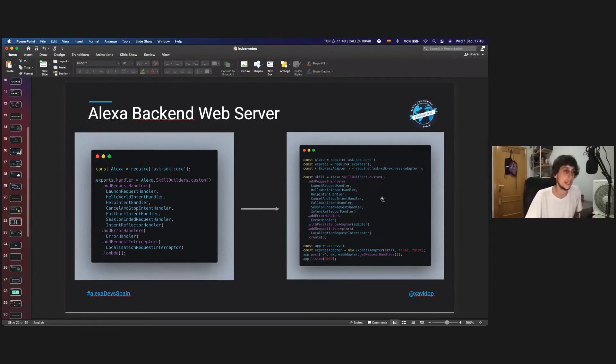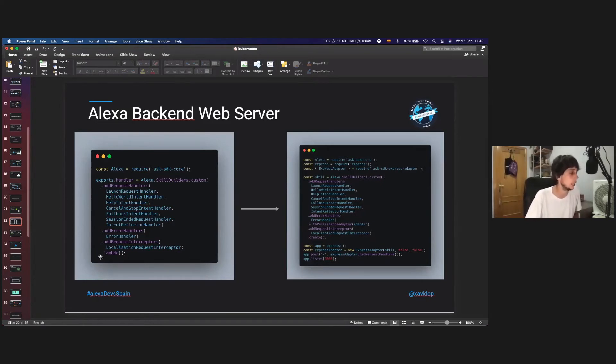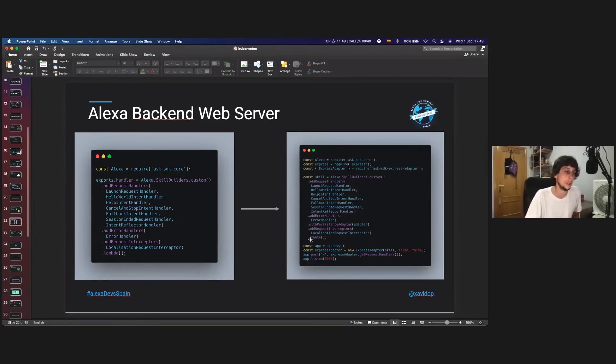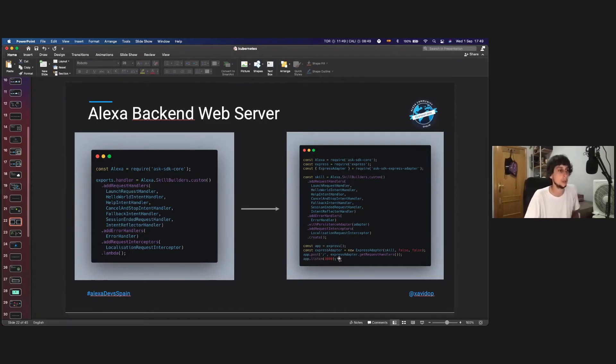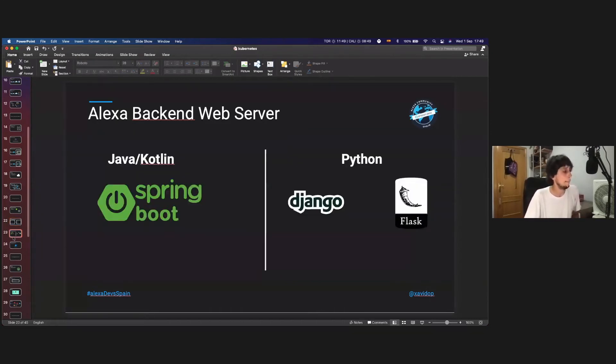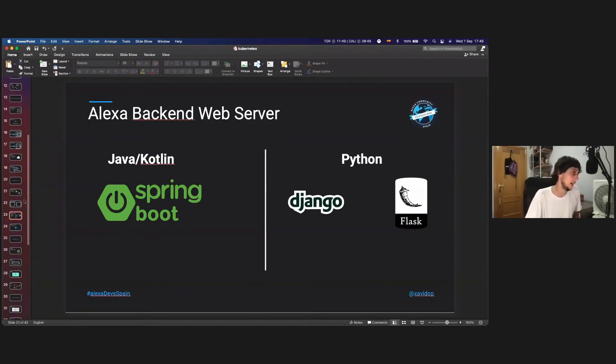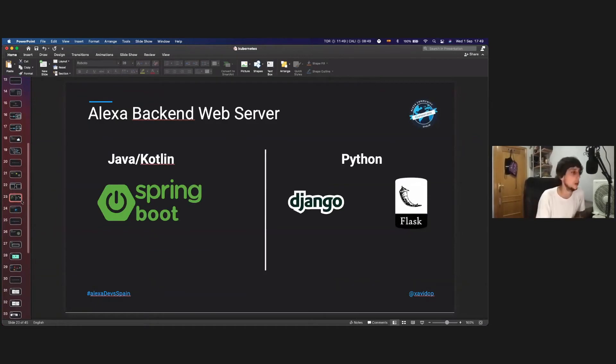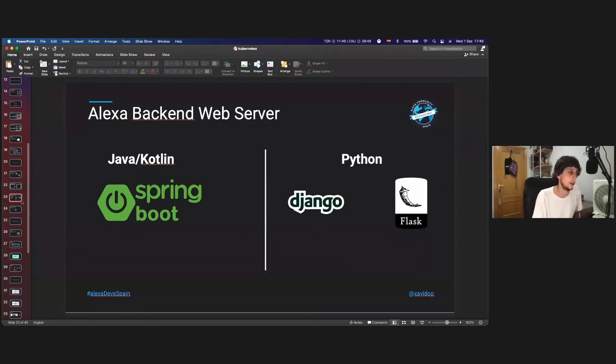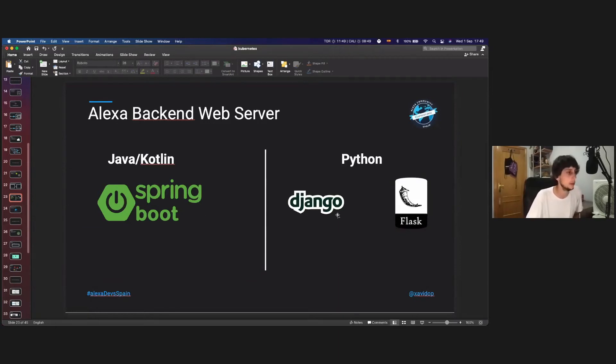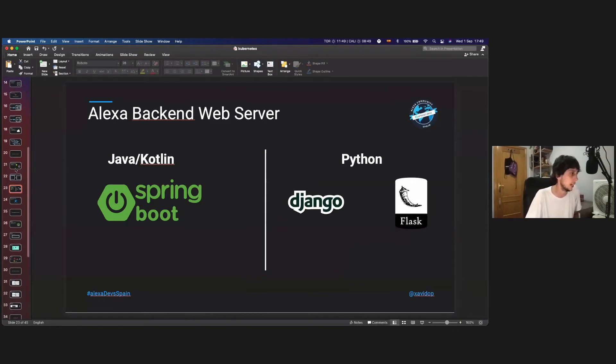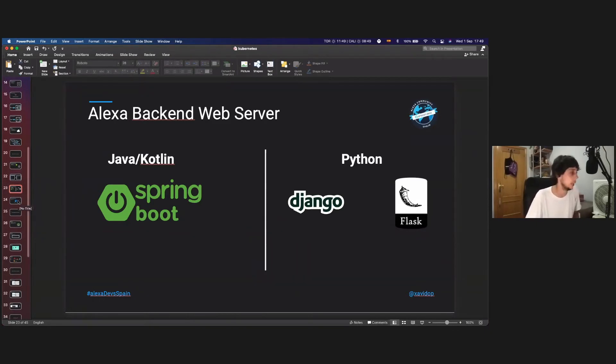Here is exactly the same, but using the SDK Express Adapter. So, for that, instead of calling the .lambda, we are going to call the .create method, and then using the Express Adapter, we are going to create an Express server. There are also some solutions for Java and Python, for Java, for Spring Boot, and for Python, for Django and Flask, to exactly the same, but for those servers and those languages, because are the ones that are supported officially by the Alexa team.